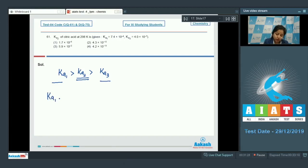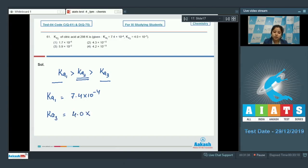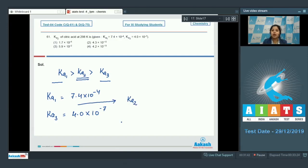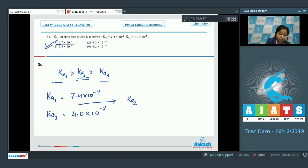The value of Ka1 we are given is 7.4×10⁻⁴, and the value of Ka3 is 4.0×10⁻⁷. So it is very clear that the value of Ka2 must lie in between Ka1 and Ka3, which is only possible with option 1. Therefore the correct option is number 1.